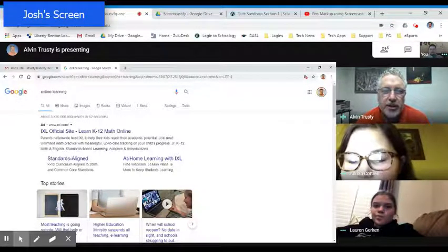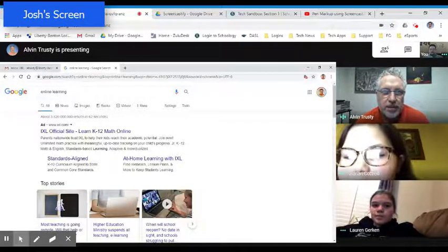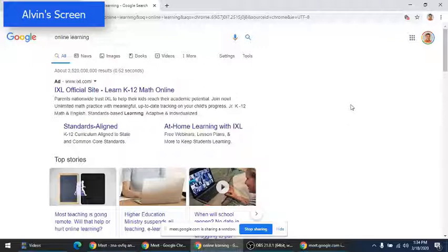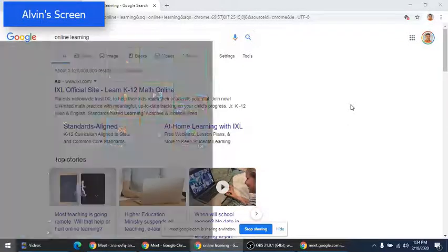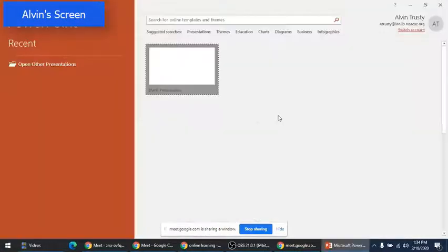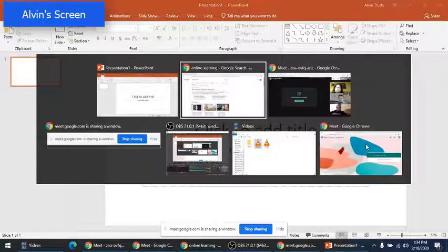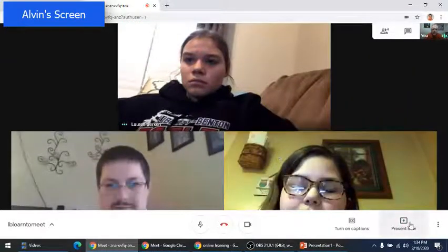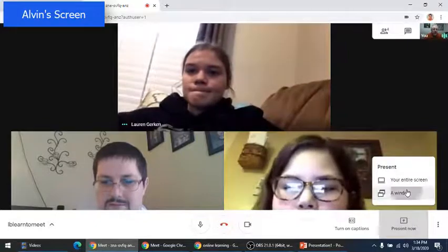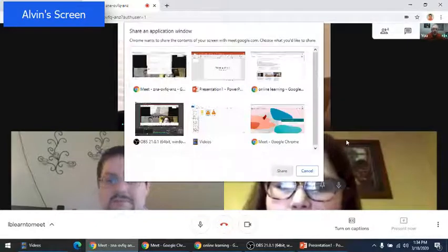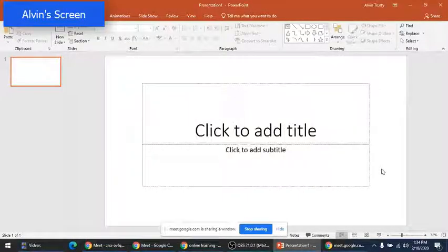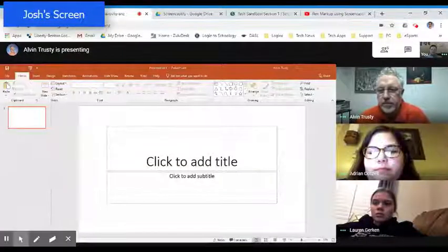A teacher could share either a screen from a browser. You could share an app. I'm going to stop presenting my browser and share another window with you. So, everybody see PowerPoint at this point? Yep. Popped right up.